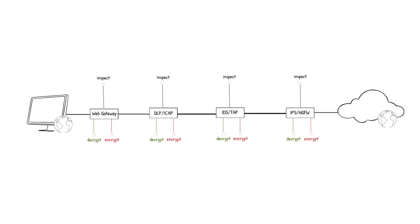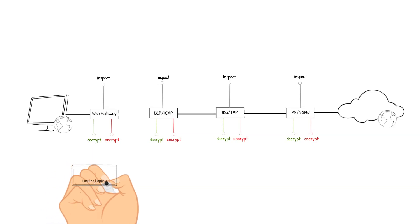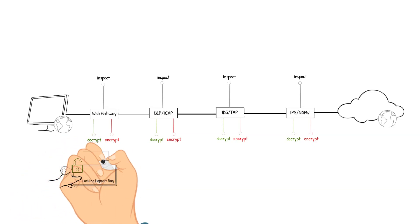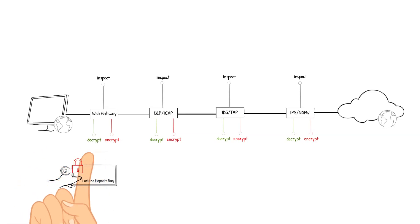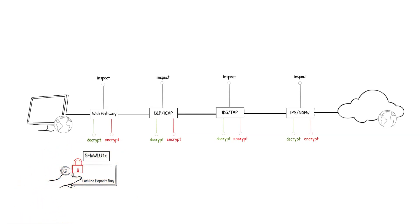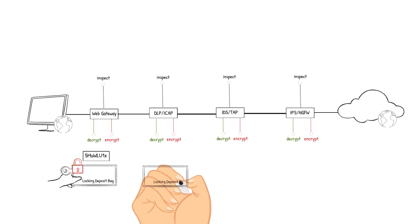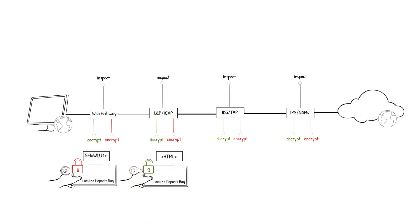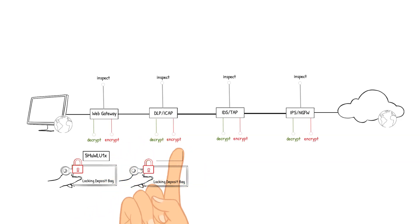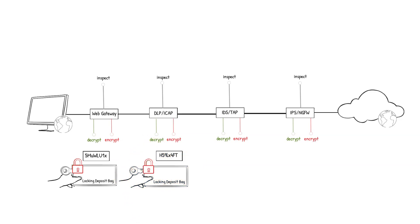The Web Gateway device receives the packet, decrypts it, analyzes the packet's content against the corporate policies. The content checks out so the packet is encrypted and sent to the DLP ICAP device. The DLP ICAP device receives the packet, decrypts it, checks the data for any classification markings against the policy. The content checks out so the packet is encrypted and sent to the IDS TAP device.